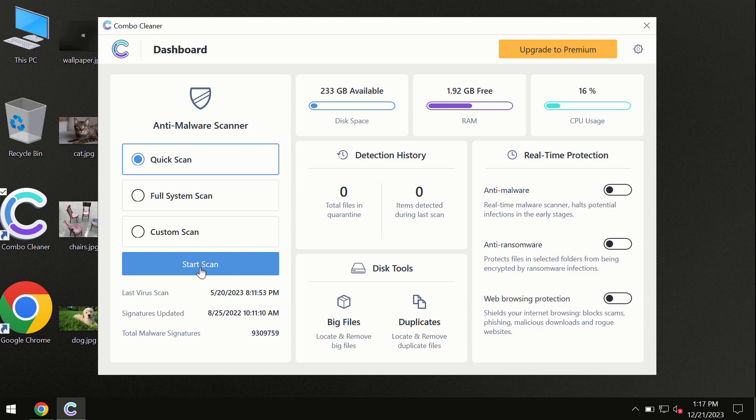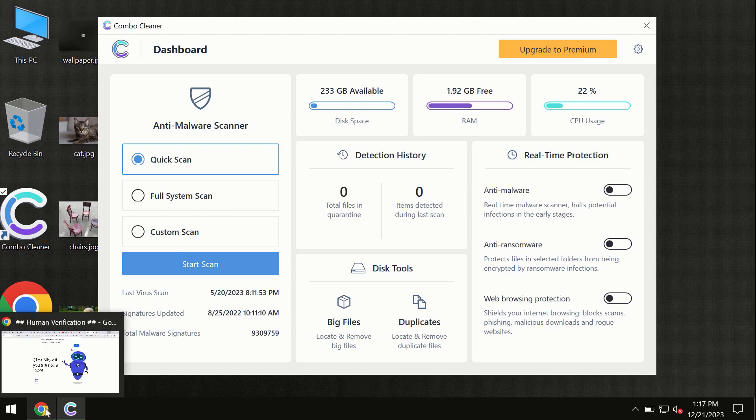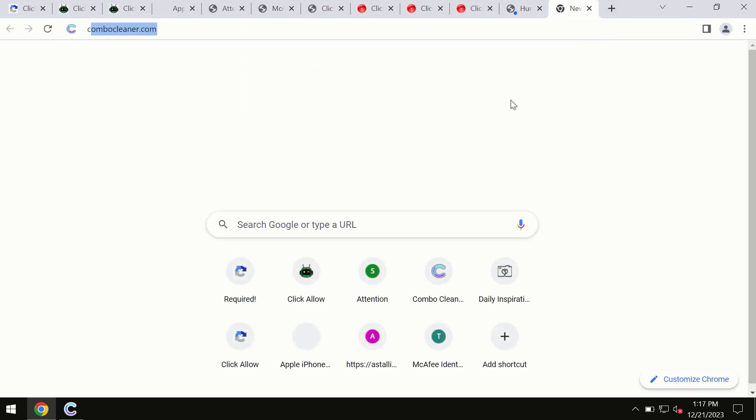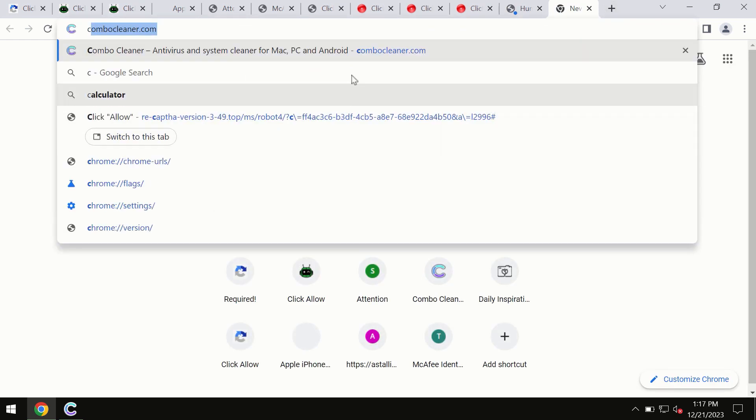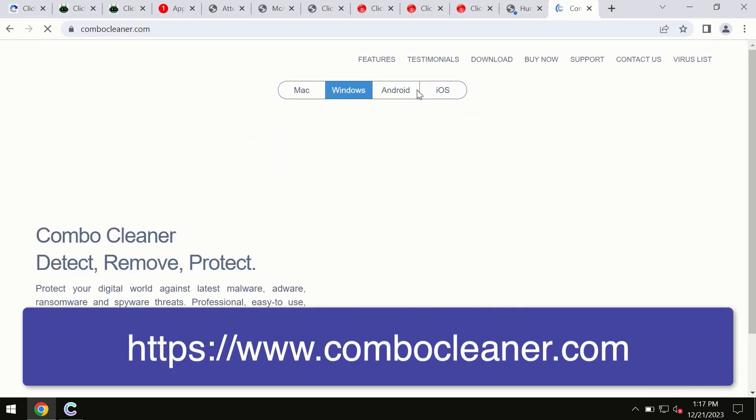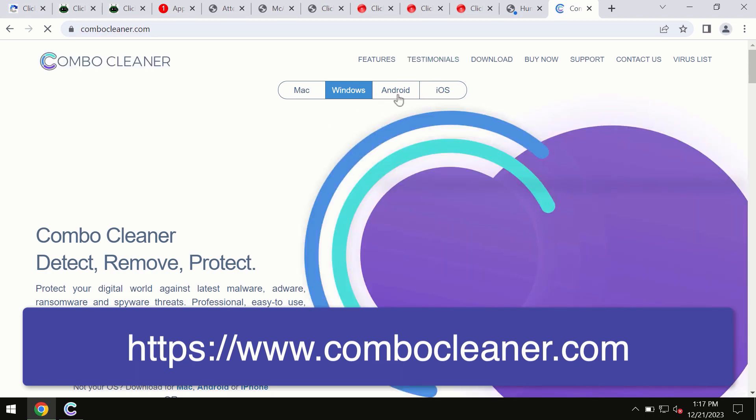This information is clearly seen on the official website, combocleaner.com. Through this official site, you may download any preferred version, even for iOS devices too.